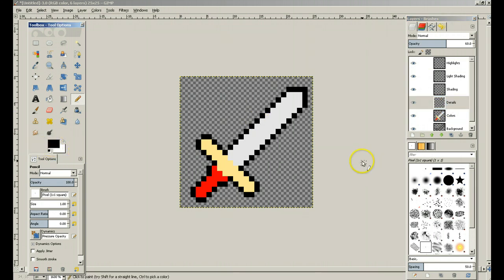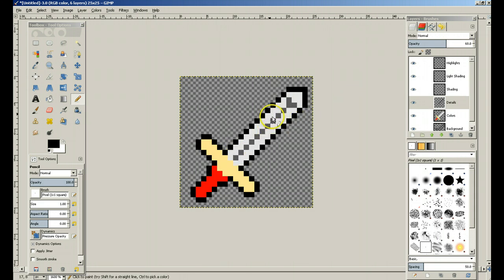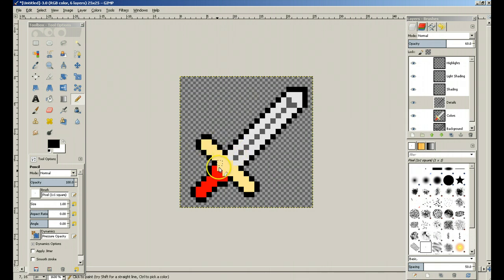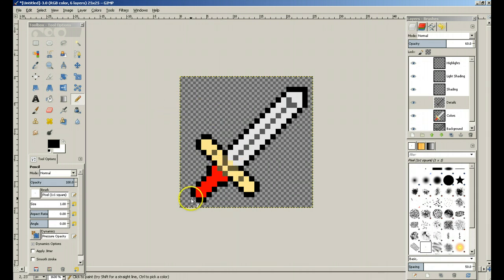You're going to want to switch your pencil back to black. Details are basically what you want to use for grooves in the surface, carvings, and lines — stuff like that. You're not going to be able to get too crazy with it because it's a 25 by 25 sprite. If you want the lines to be super straight, you hold down Shift and Control to force the lines to be as straight as possible. Let's put one more down here to make it look like there's a grip or something. That's it for details — you don't do a whole lot there.